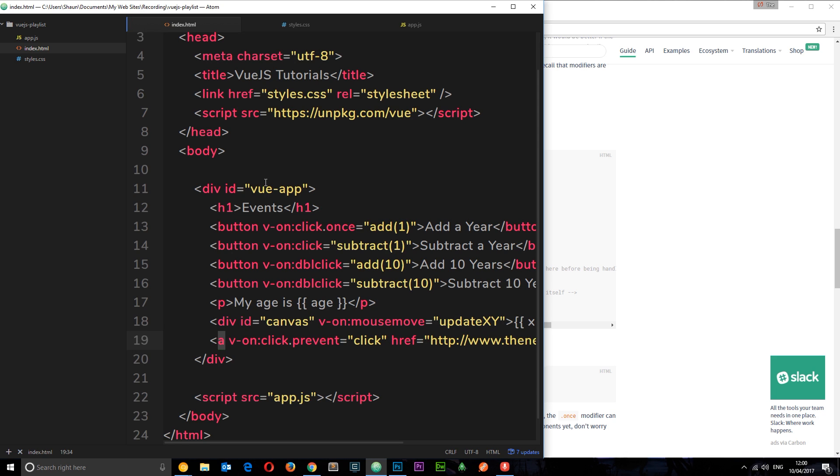So there we go. That is event modifiers. In the next tutorial, I want to talk about keyboard events. So for example, if we have an input field and we start typing into that input field, how do we react to those different types of events, and how we can use modifiers on those events as well.